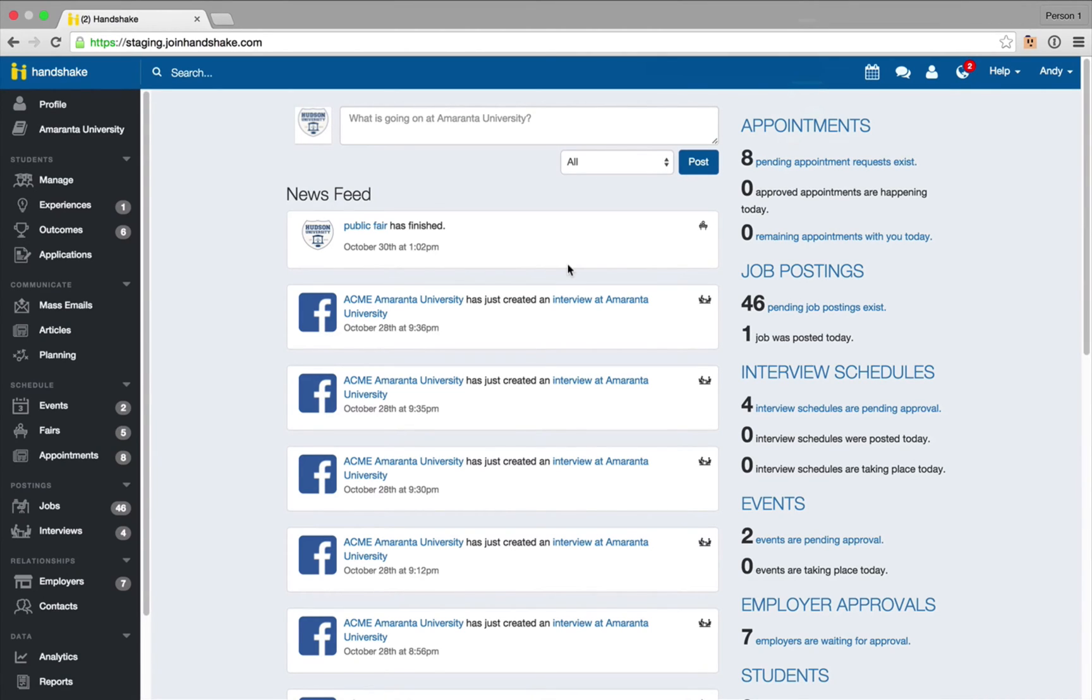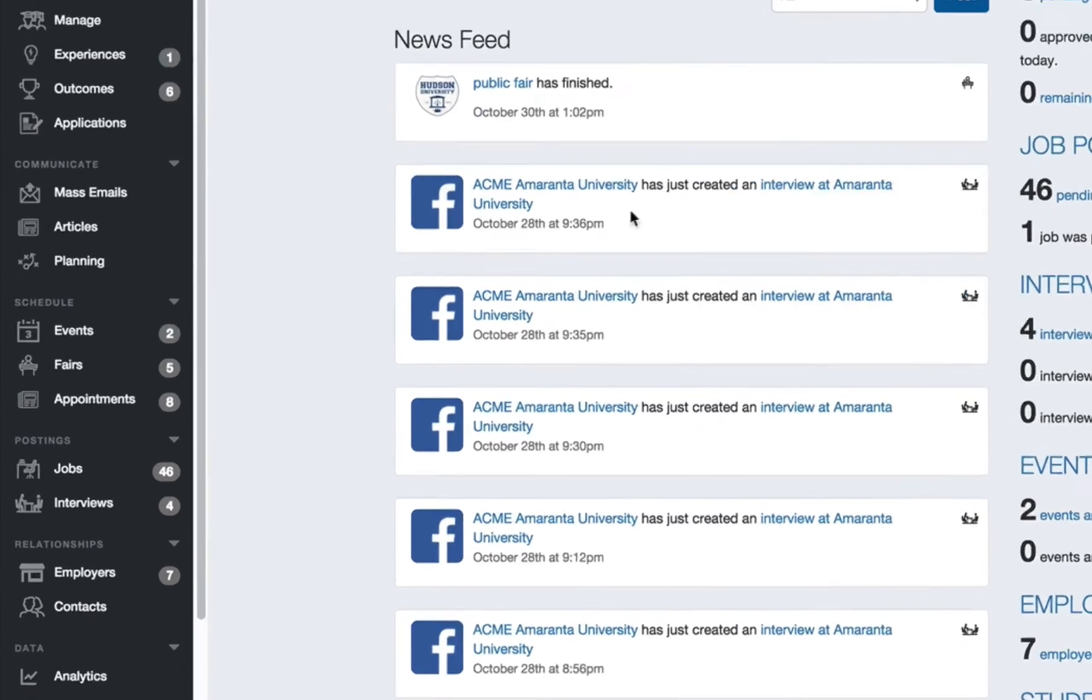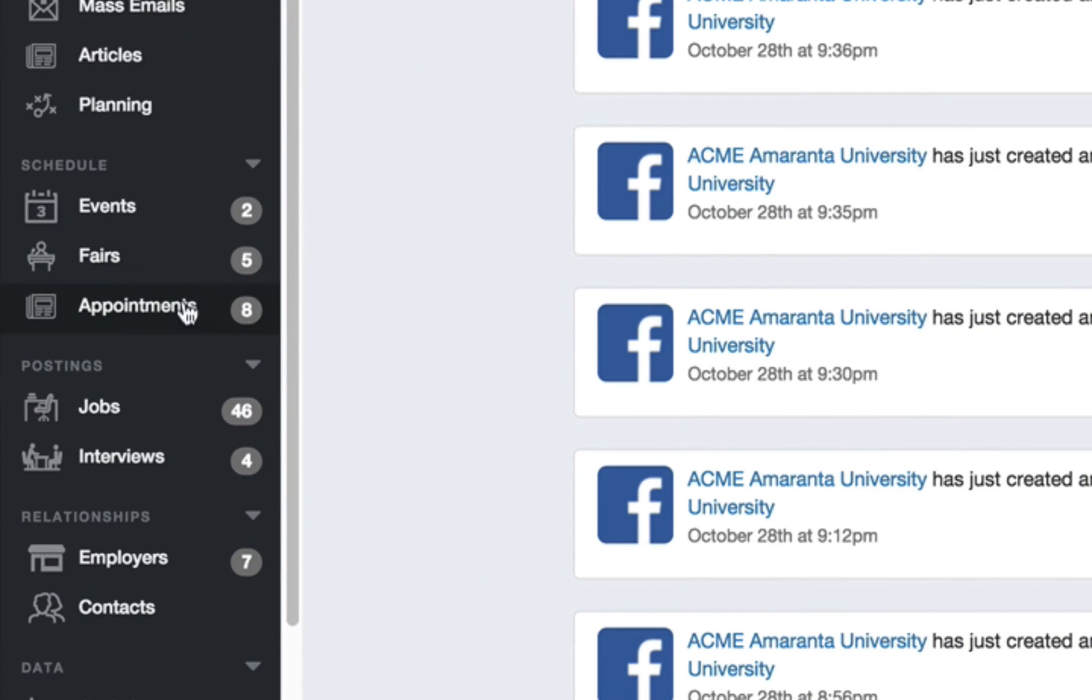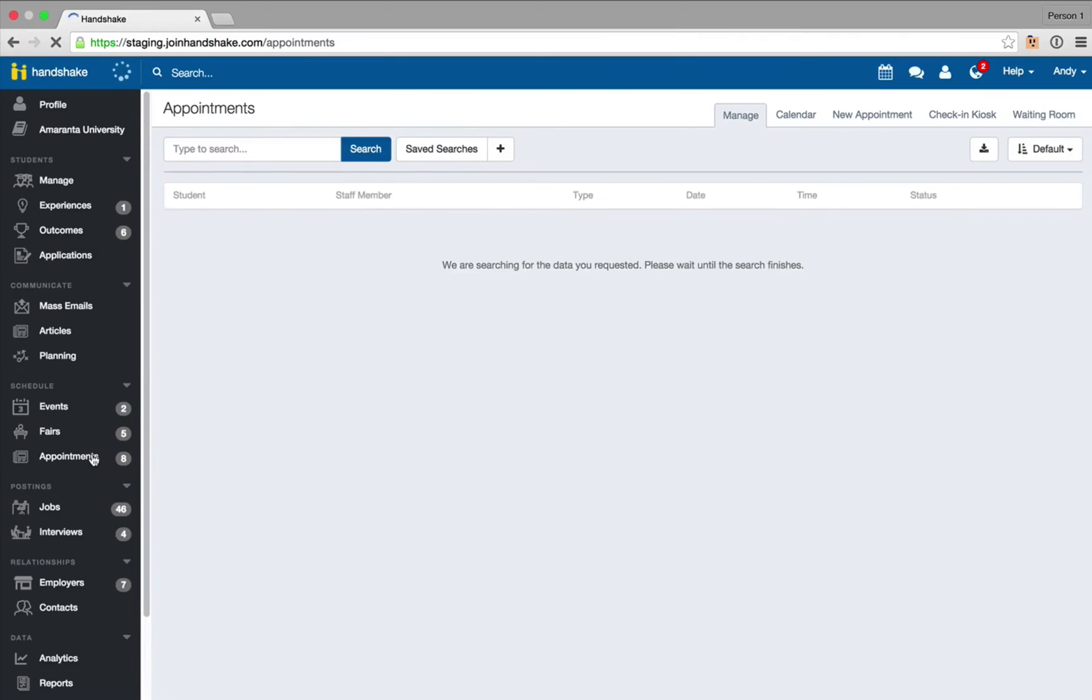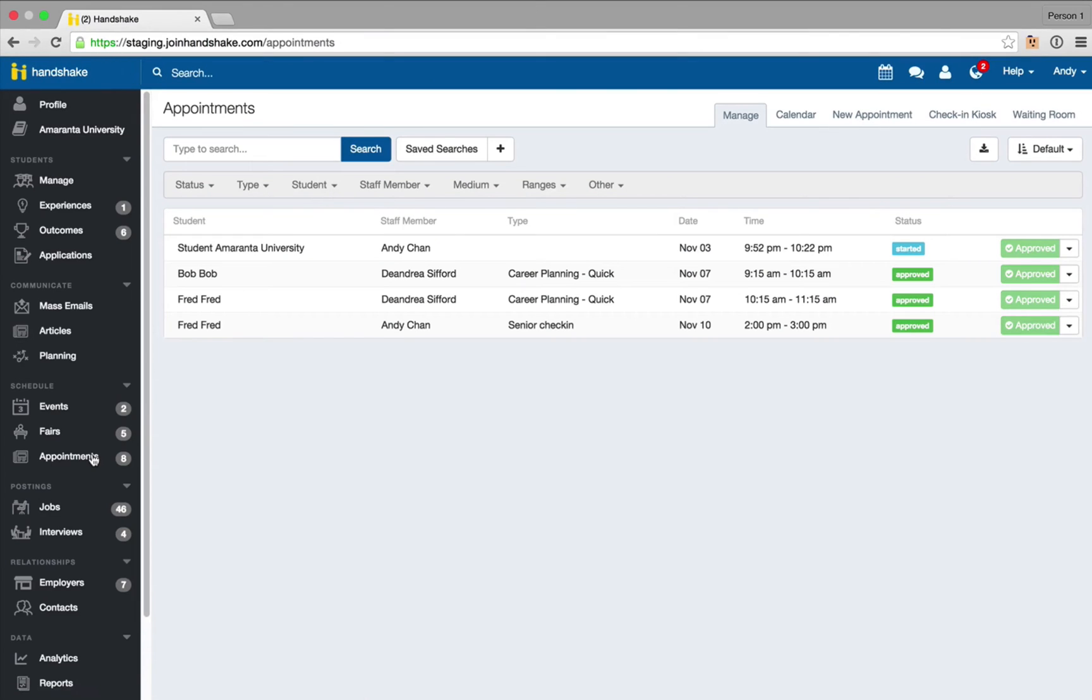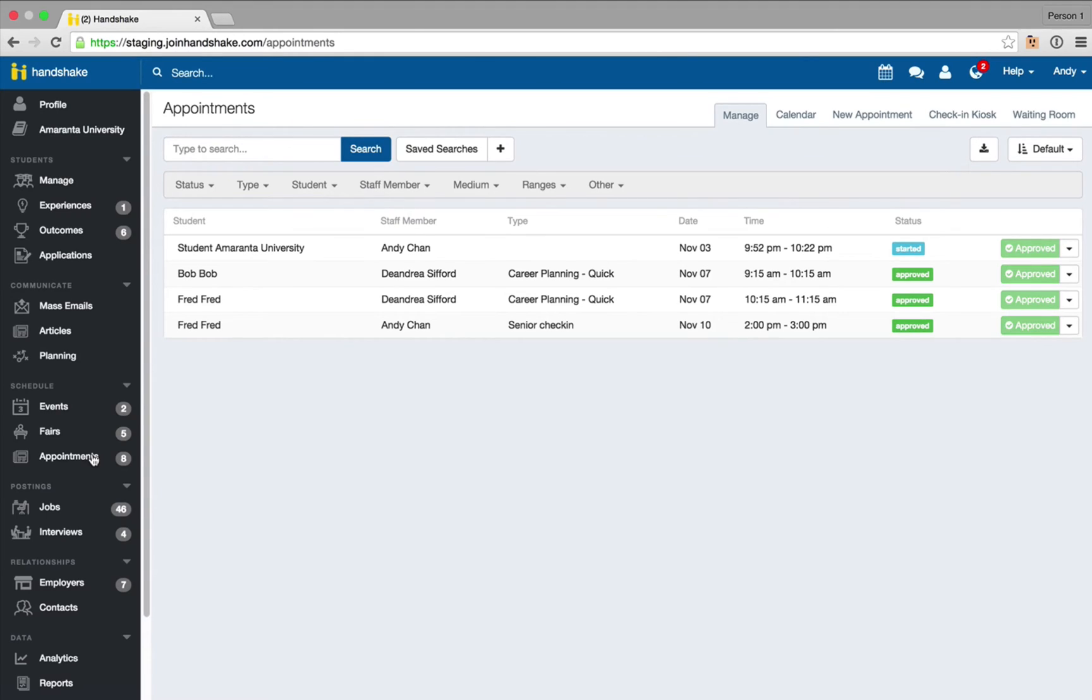We're going to start by selecting appointments from the left-hand navigation bar and we're going to open up the check-in kiosk right away here and go through the process of a student coming into the office and checking in for a drop-in.